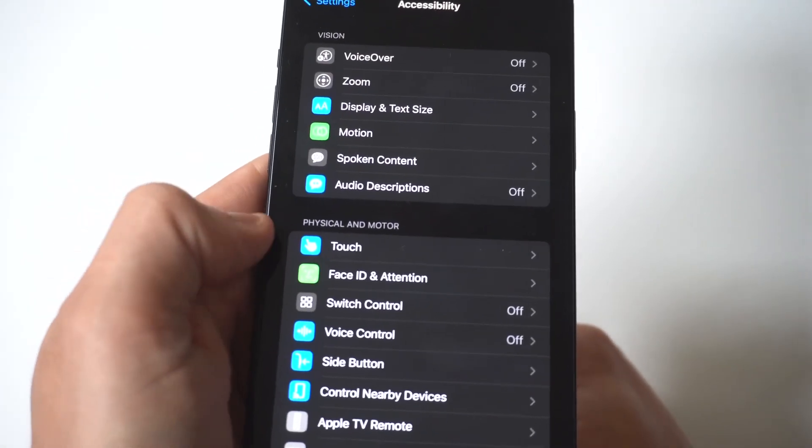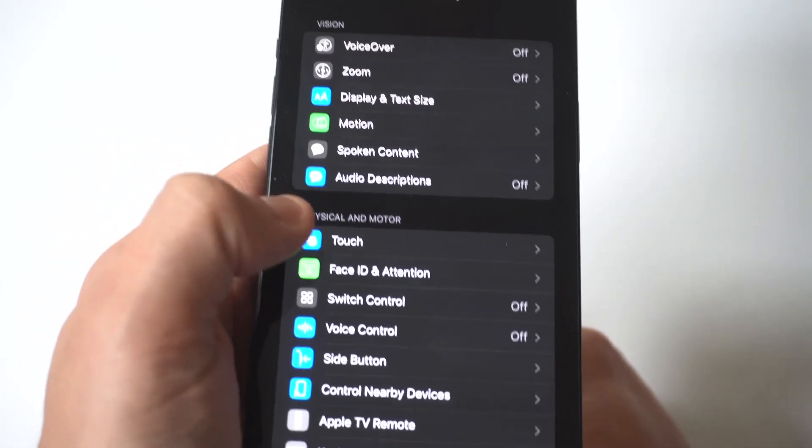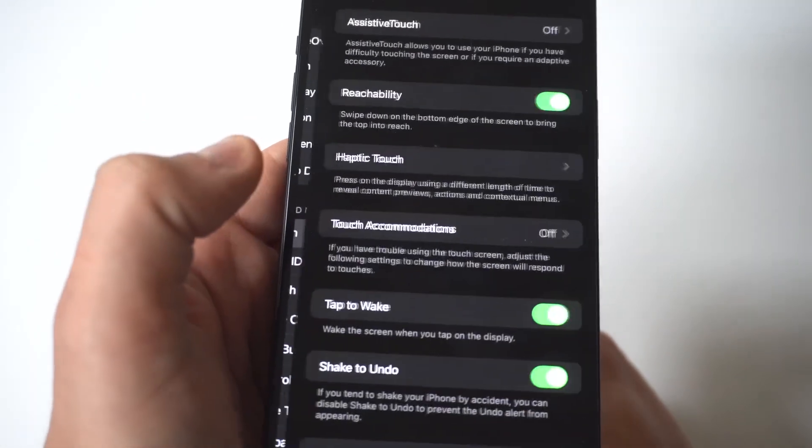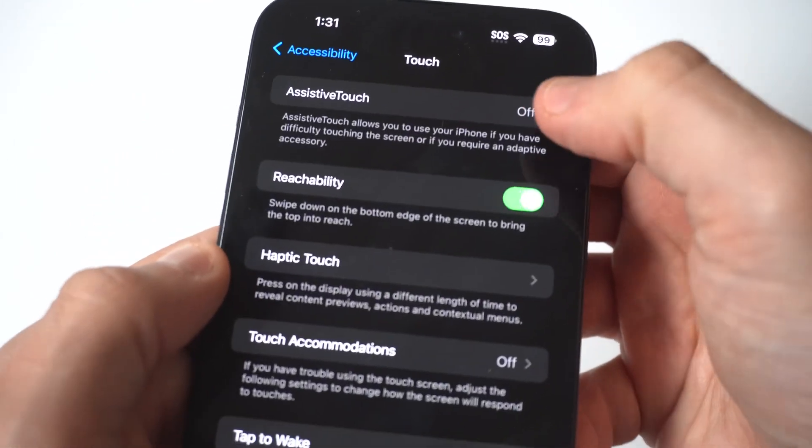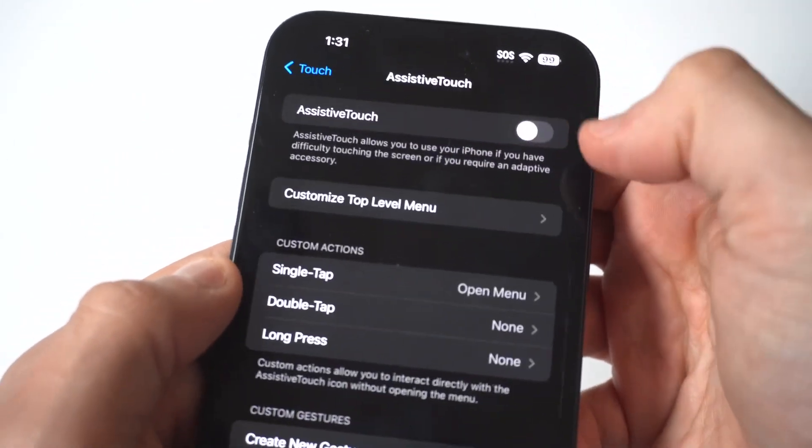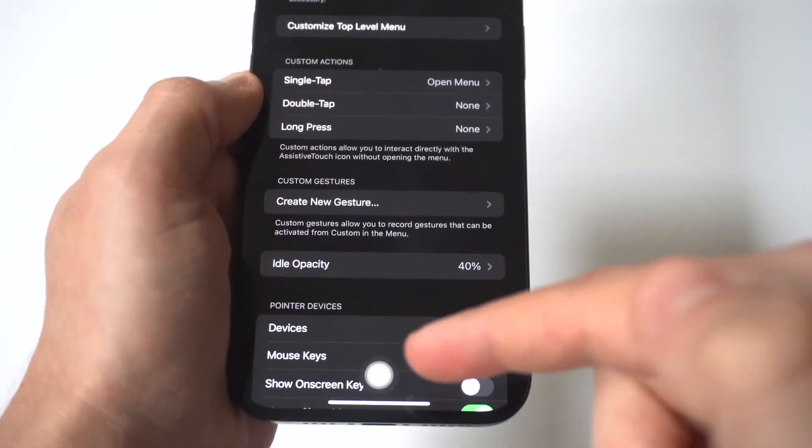When you go to Accessibility, you're then going to want to click onto the Touch option, and it's called Assistive Touch. What you want to do is turn this to on. Now when you turn this to on, you're going to see this little white ball at the bottom of the screen.